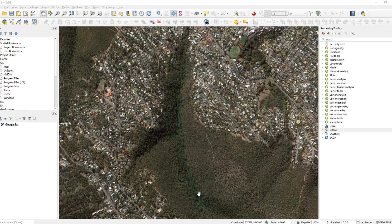G'day guys, today we're going to be going over how to automatically — somewhat automatically — produce a vegetation density bushbash orienteering type map in QGIS, very quickly and easily.